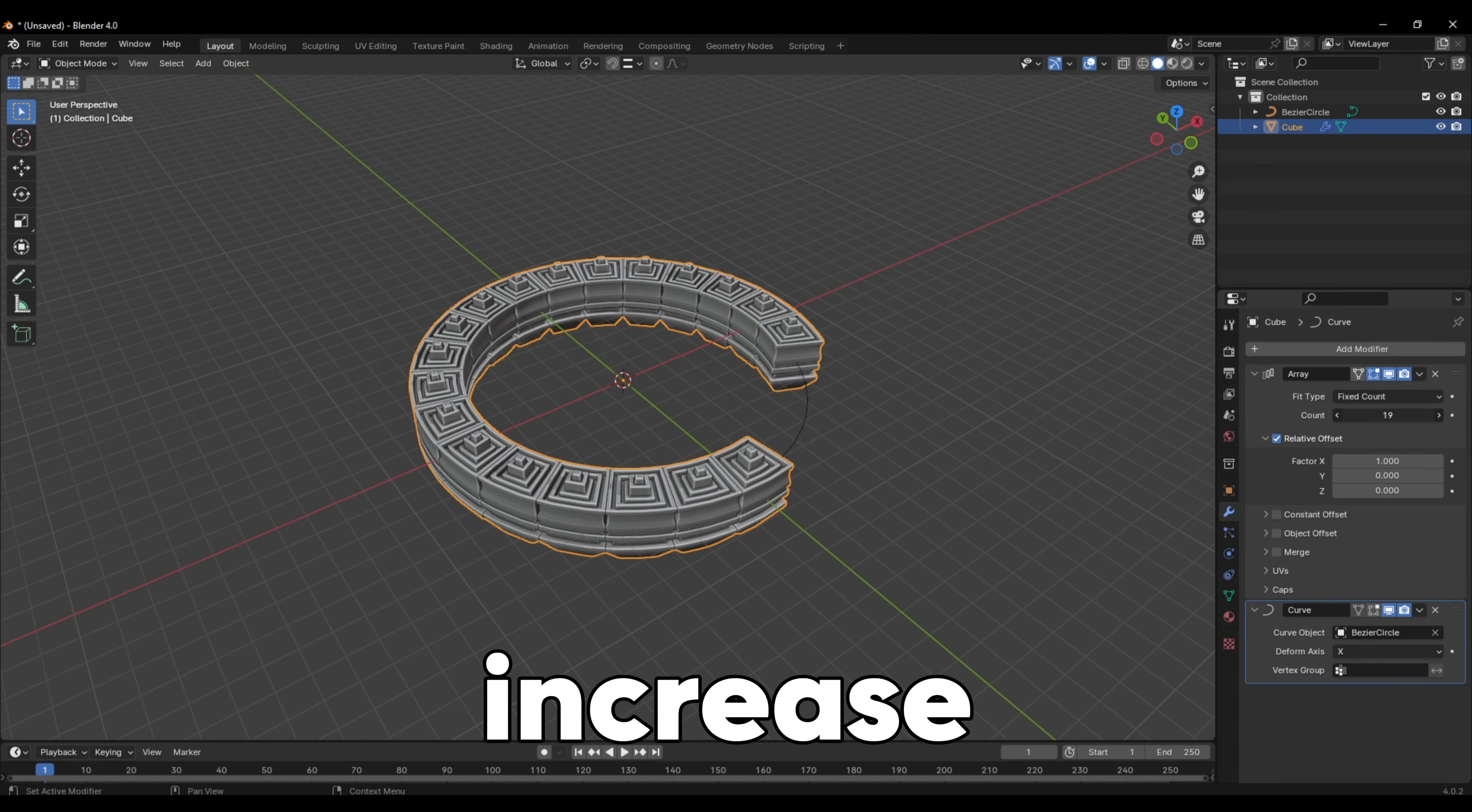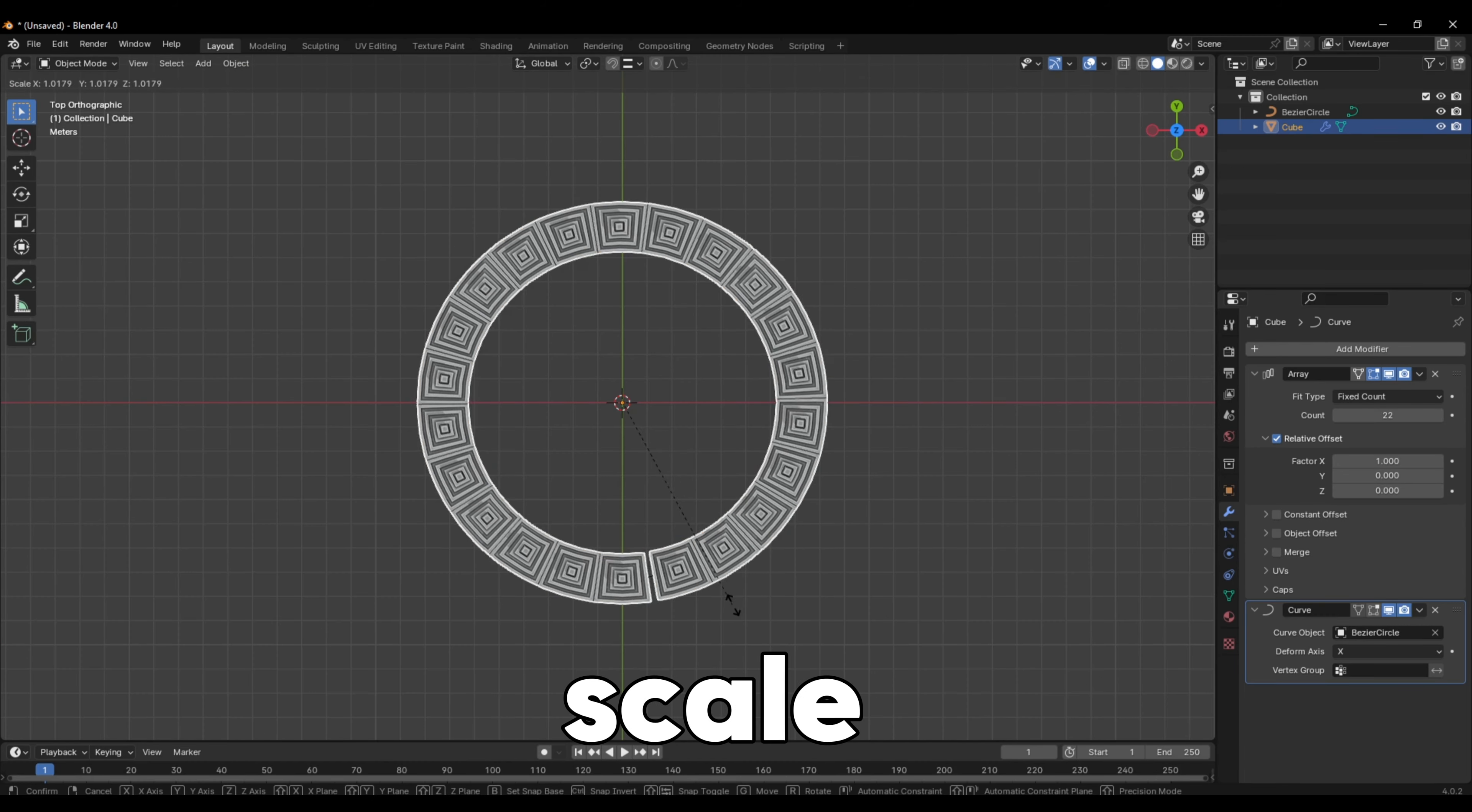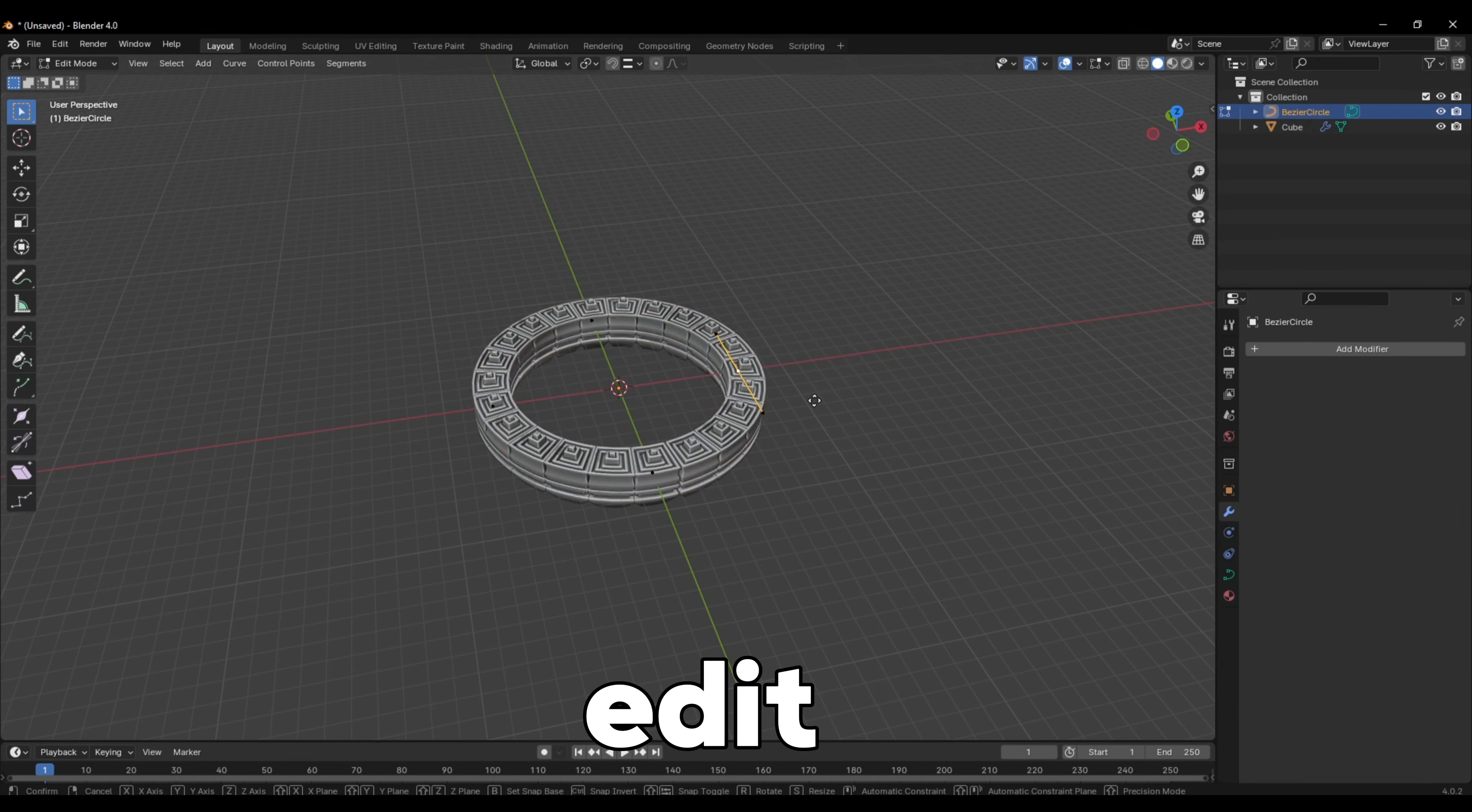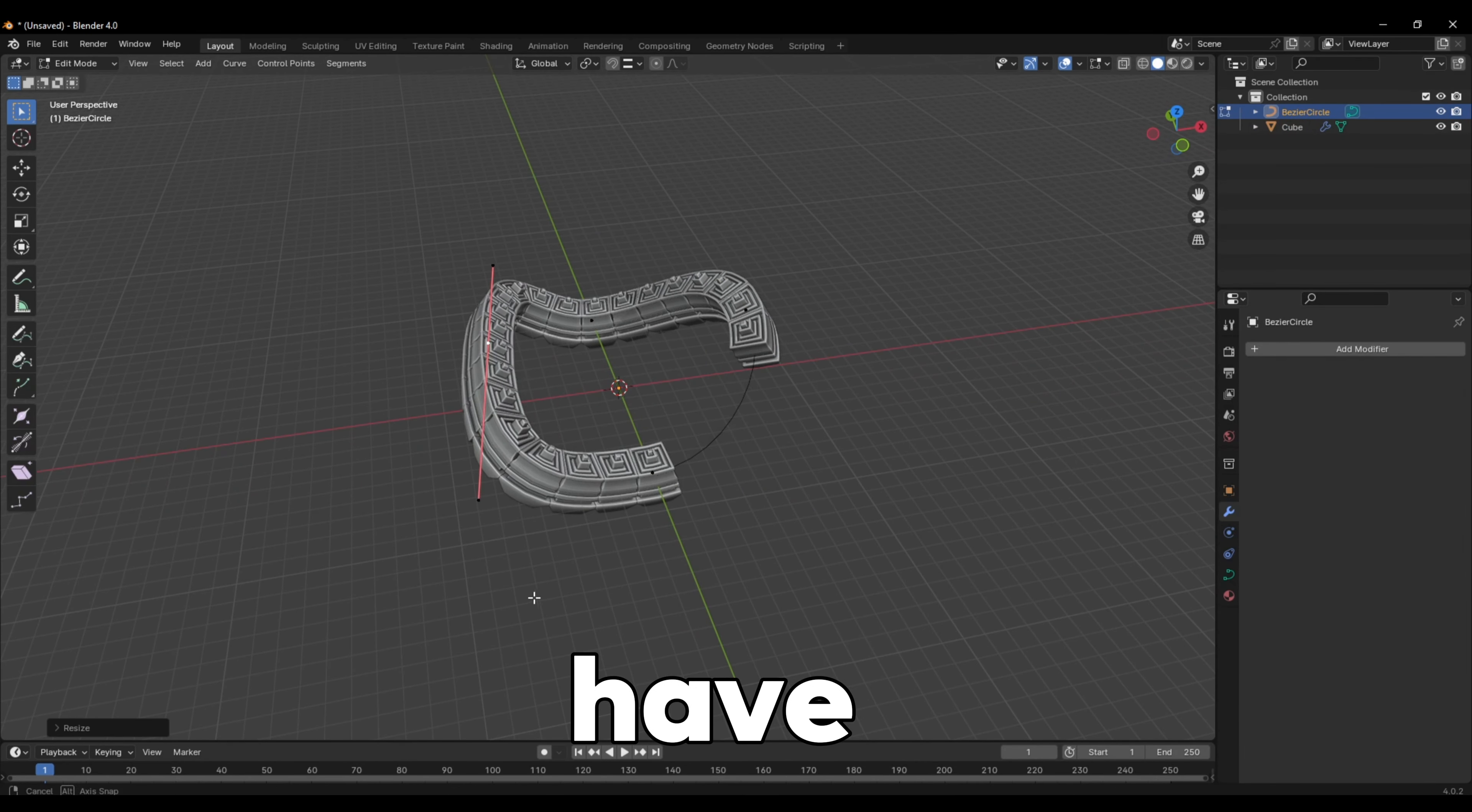From here, you can increase the array amount, then you can scale the circle or edit it into a shape of your liking. Have fun!